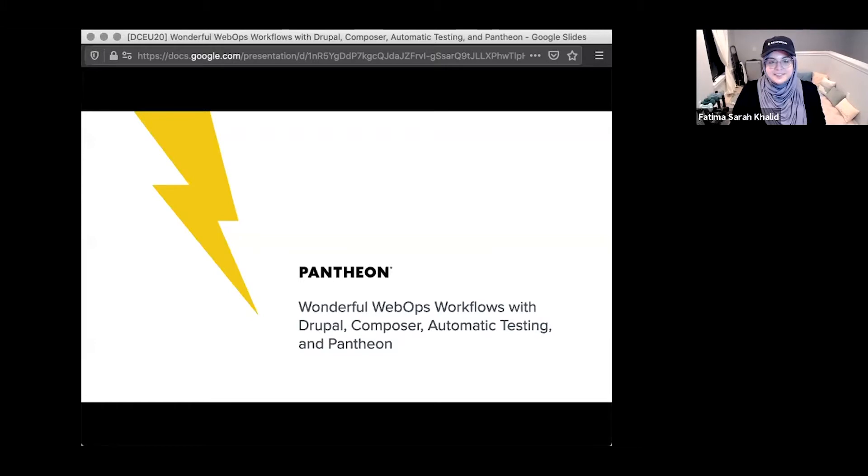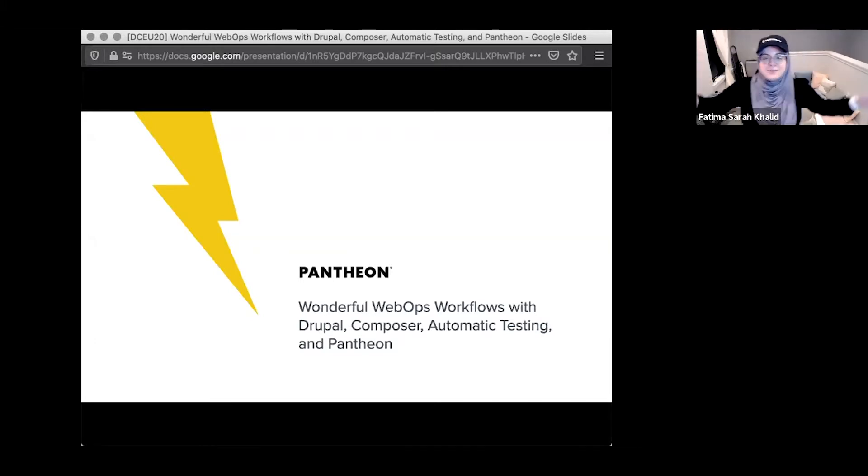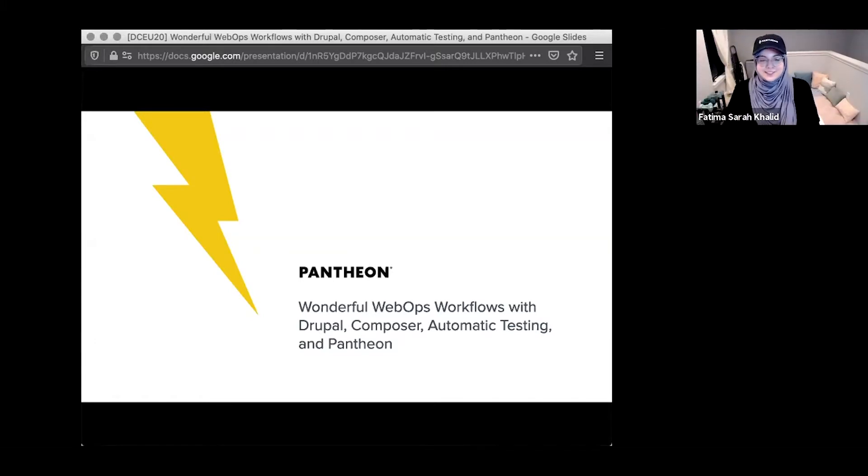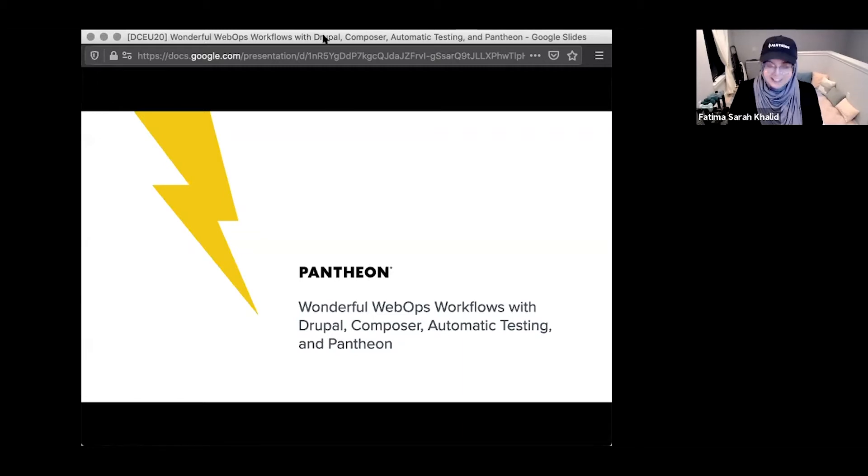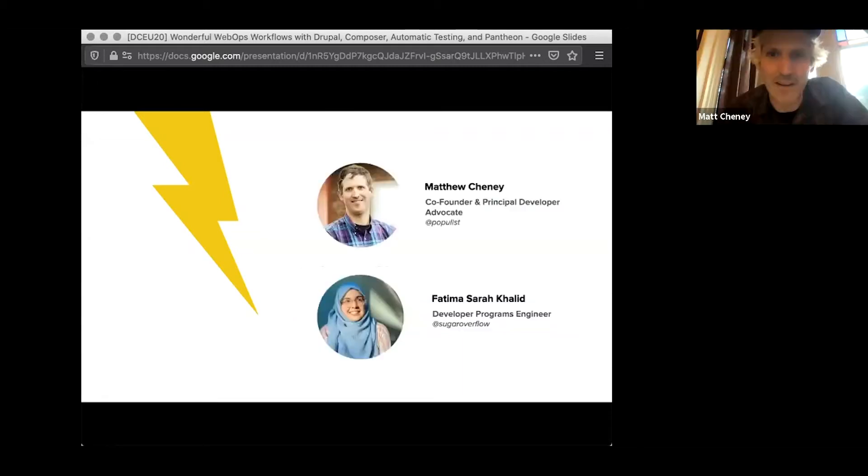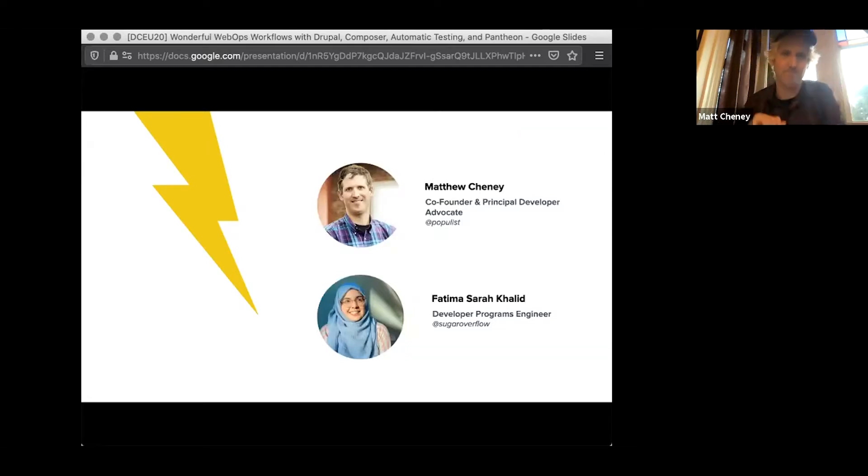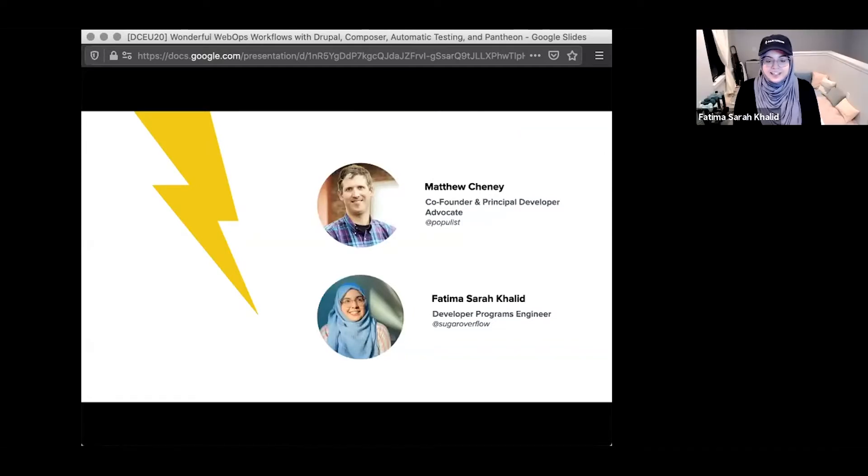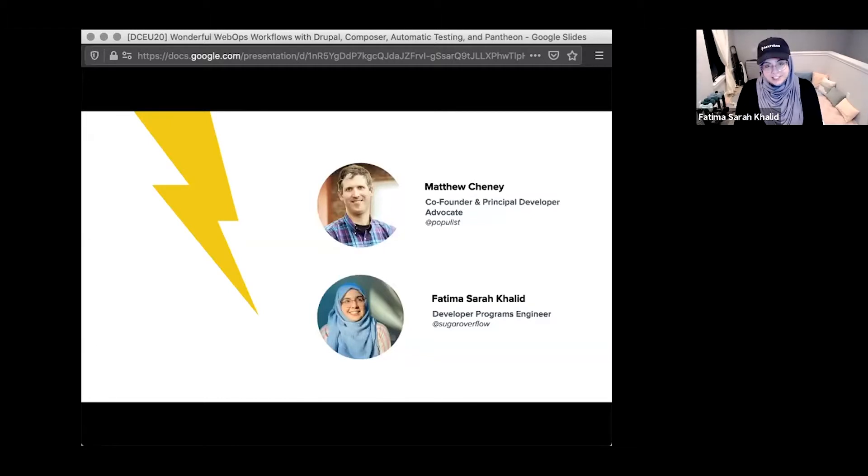Hi, welcome to Wonderful Web Ops Workflows with Drupal, Composer, Automated Testing, and Pantheon. I'm Matthew Chaney, developer advocate here at Pantheon and co-founder. I'm Fatima, developer programs engineer at Pantheon.